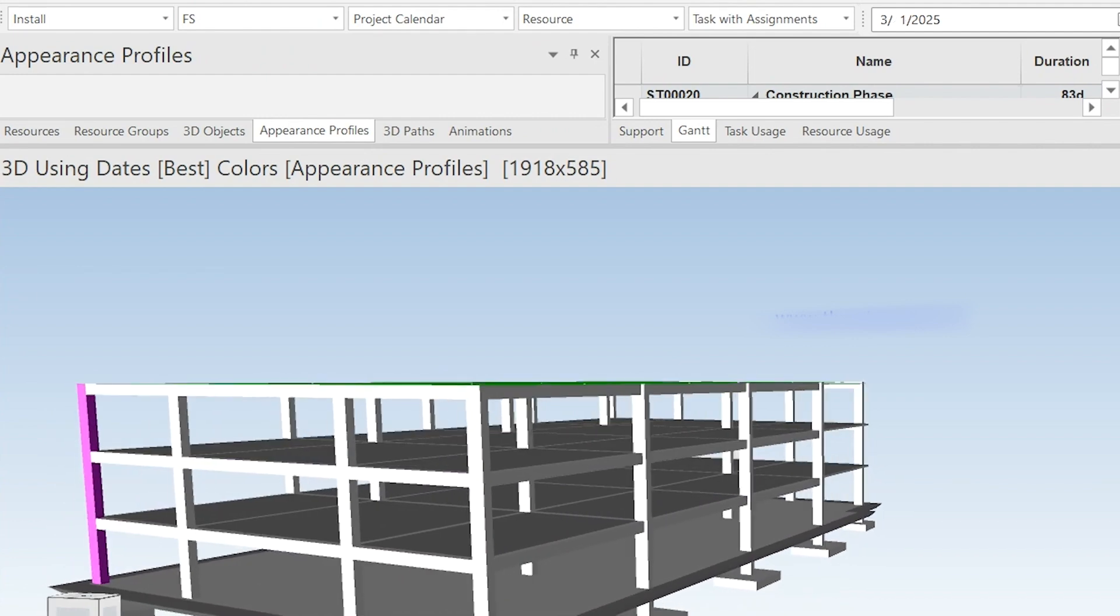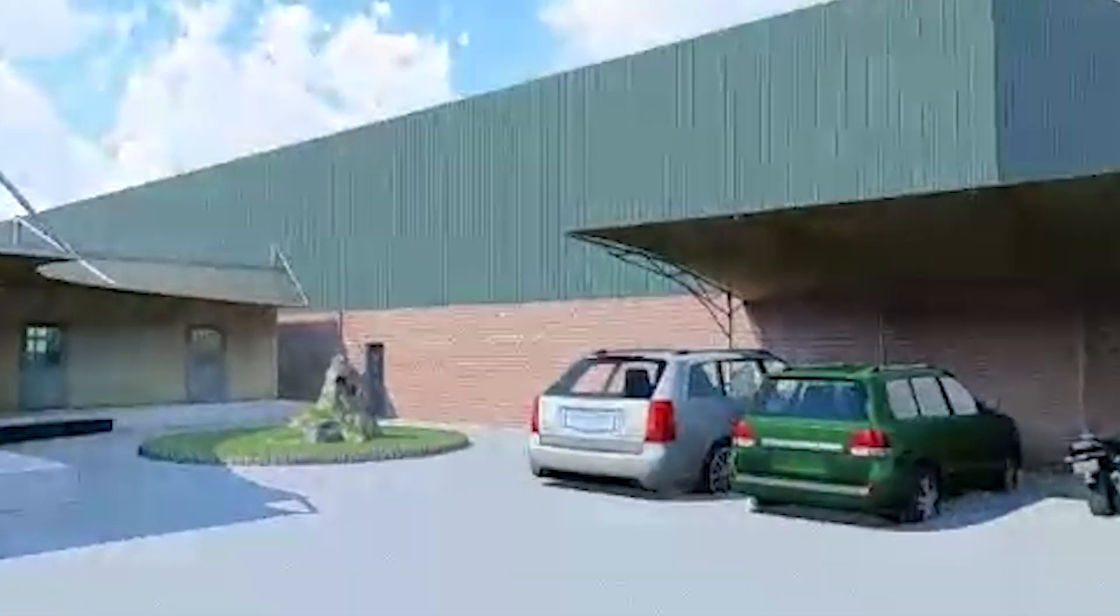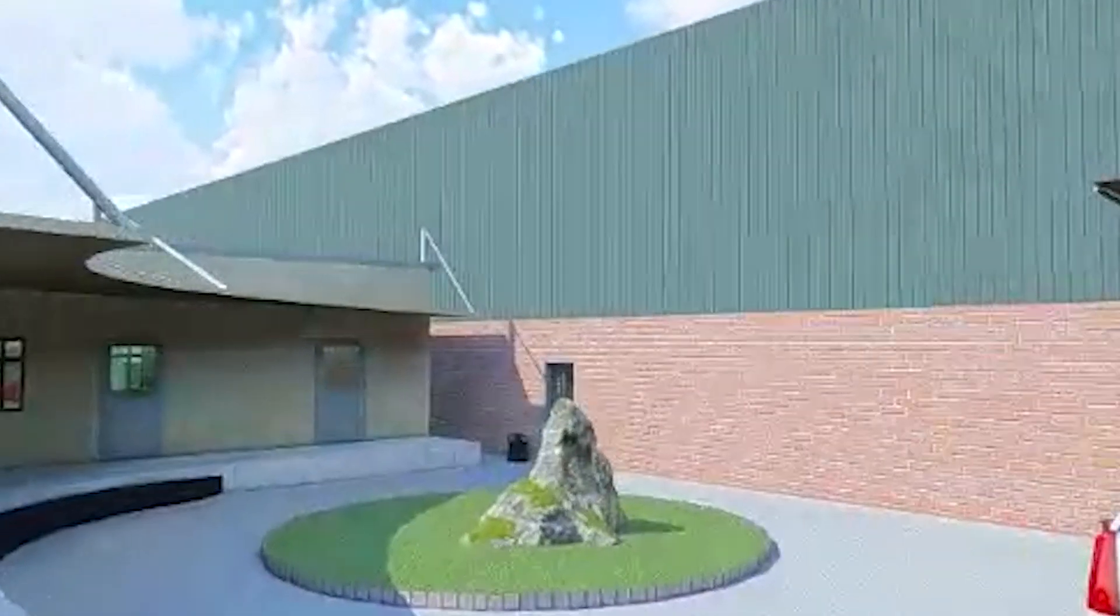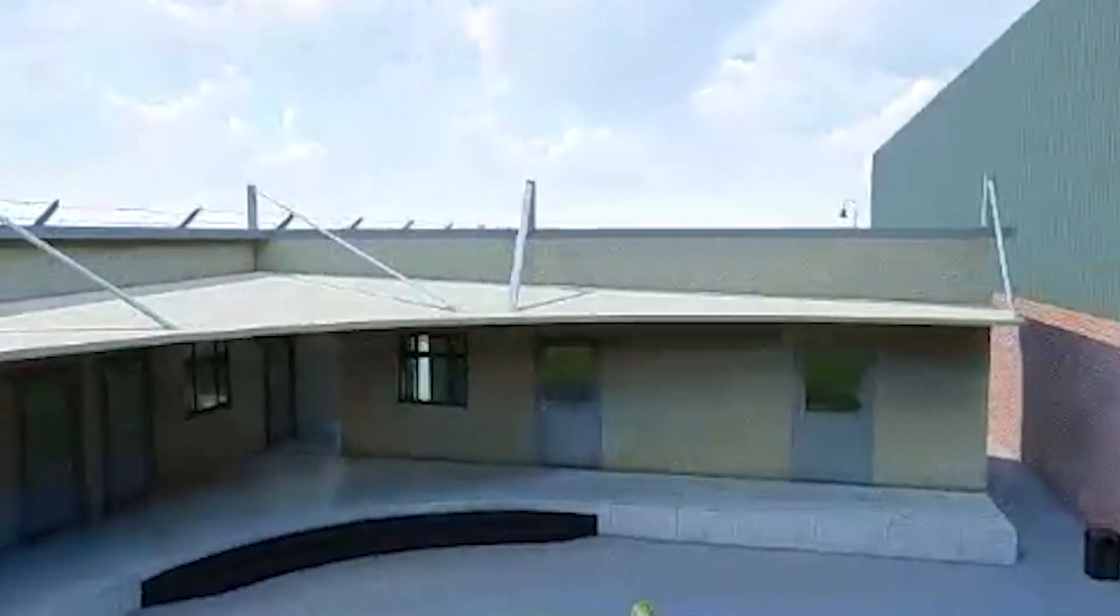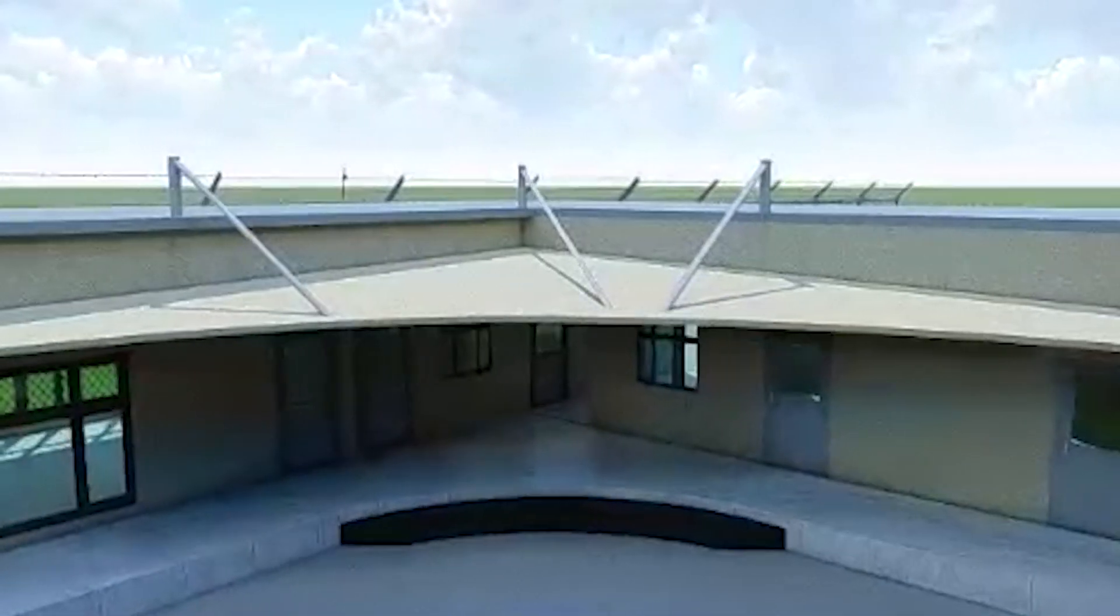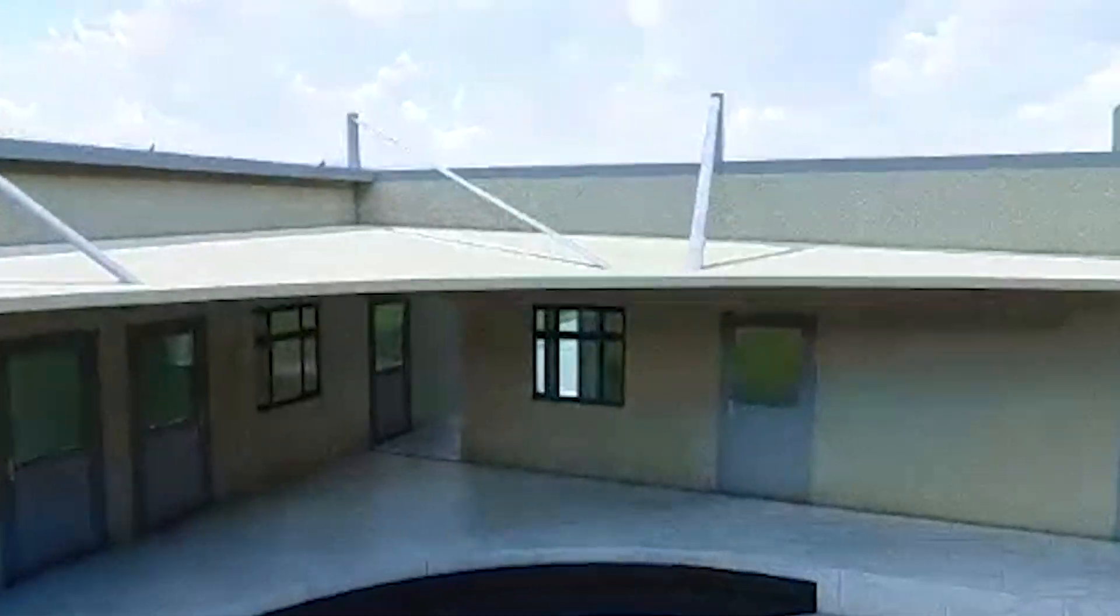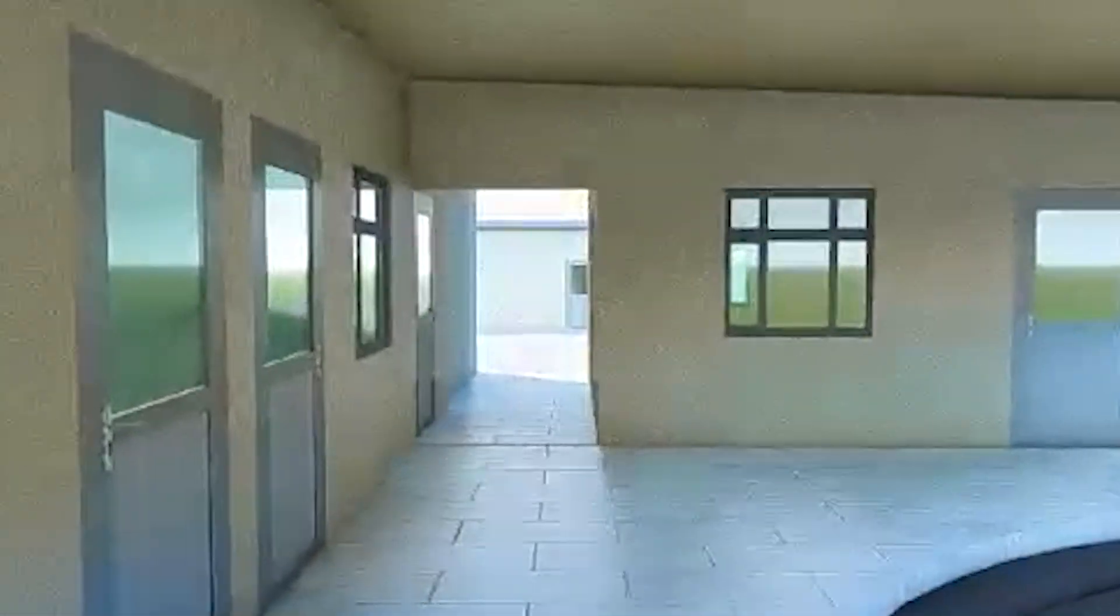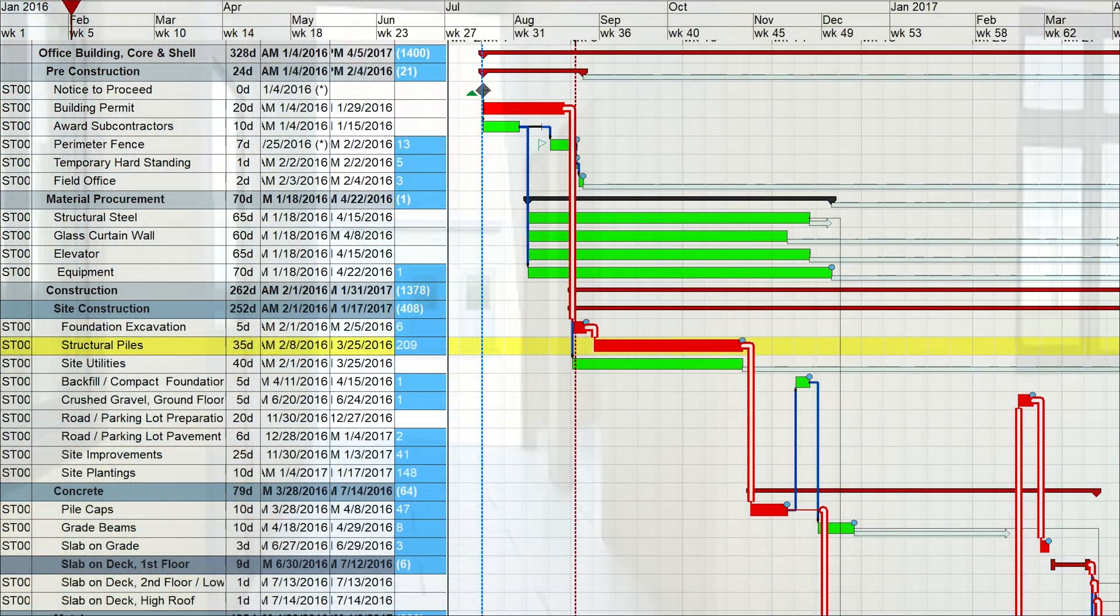Think about the traditional 3D model of a building where you can get every little detail. By adding the element of time with the help of software, that static model turns into a rich dataset which shows you exactly step-by-step how your project will complete.